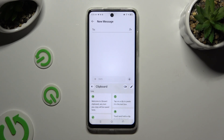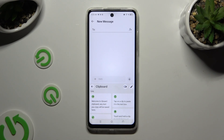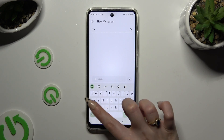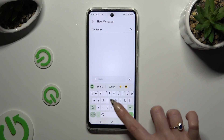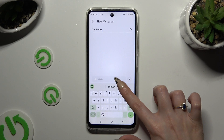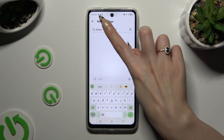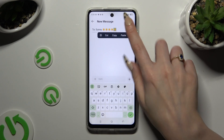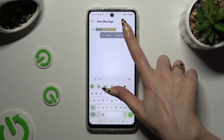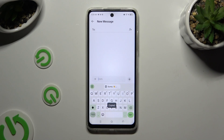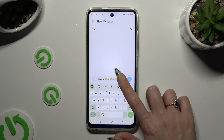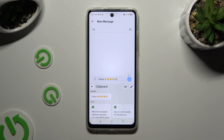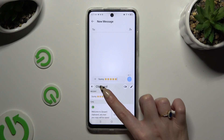Then to use it, go back to your standard keyboard by tapping on the top left corner and copy or cut any text. Now to paste it, you can click on it at the top of your keyboard right away. You can also click on clipboard and paste it by tapping on it over here.